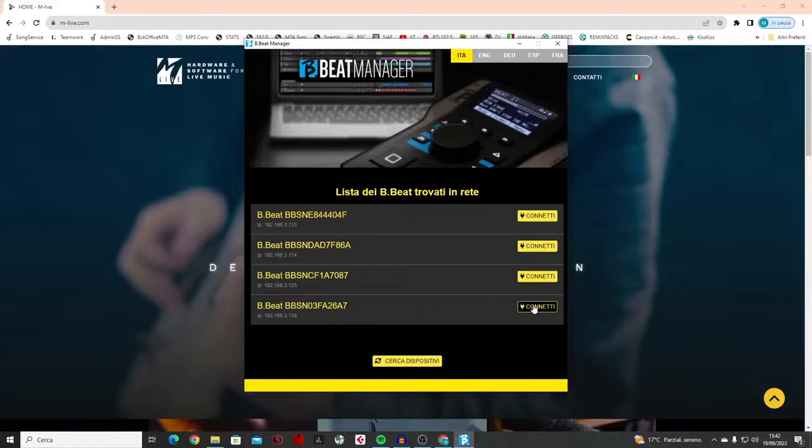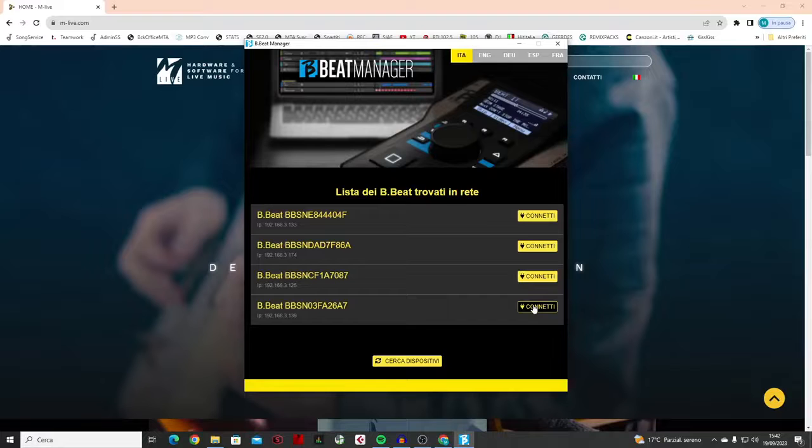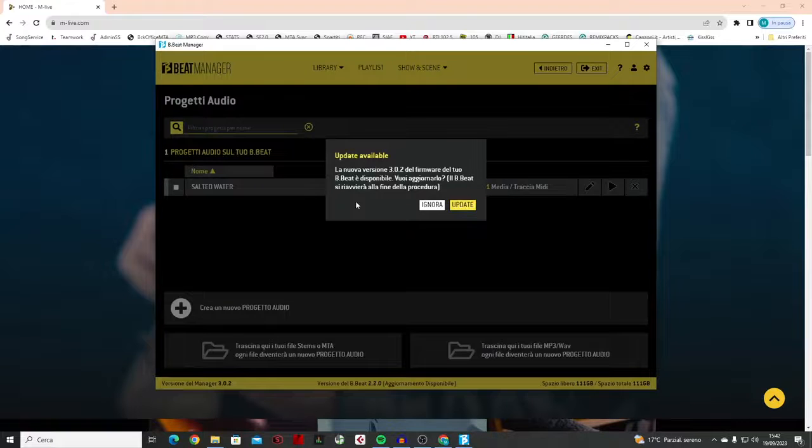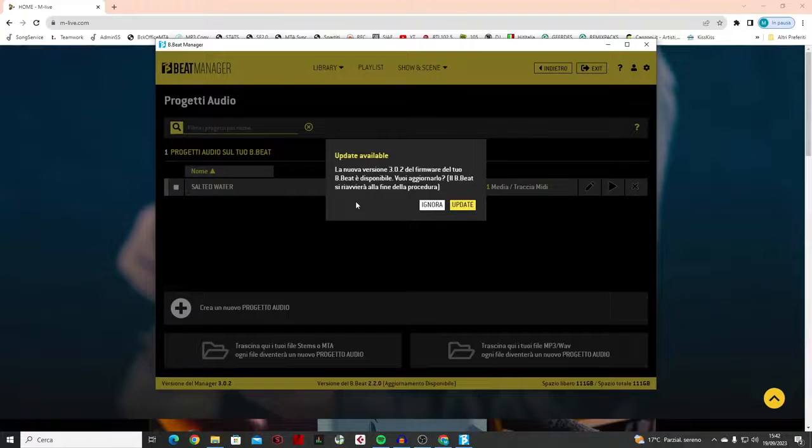Once the update of the B-Beat Manager is completed, you have to connect again to the B-Beat hardware. In this message, you see that I am prompted to update to the latest version available by downloading it directly to B-Beat.